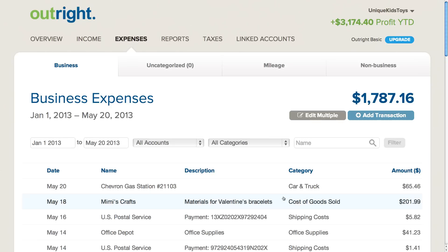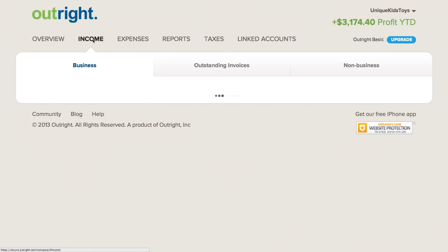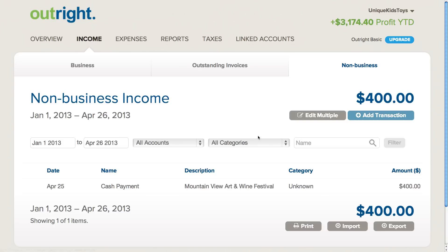You can also manage your income categories by clicking on the income tab at the top of the page and going through the same process.